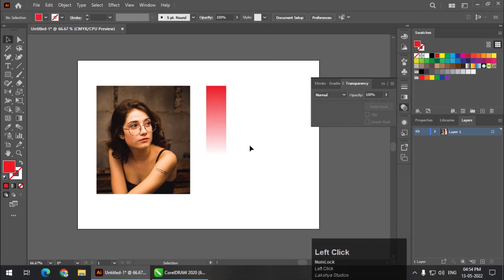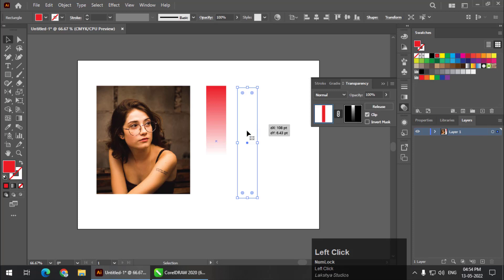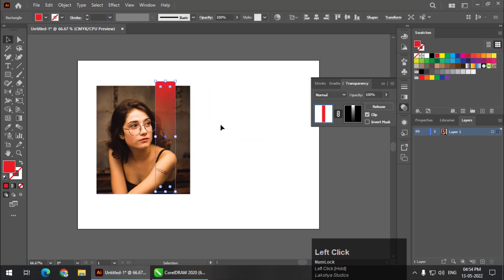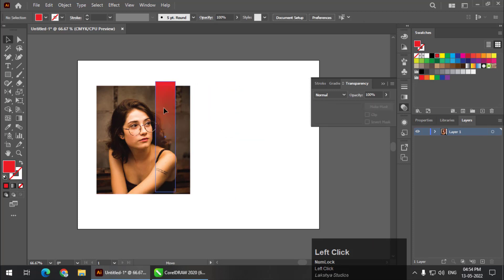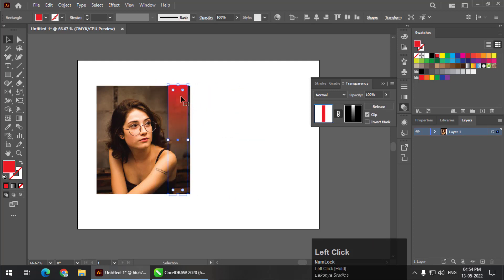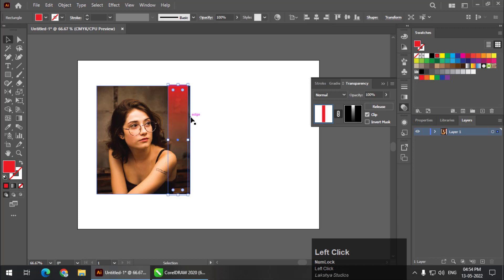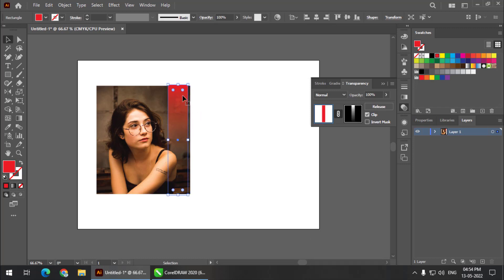This is how it will look now. If I move it on the image, this is called linear transparency — opaque on one side and transparent on the other side.